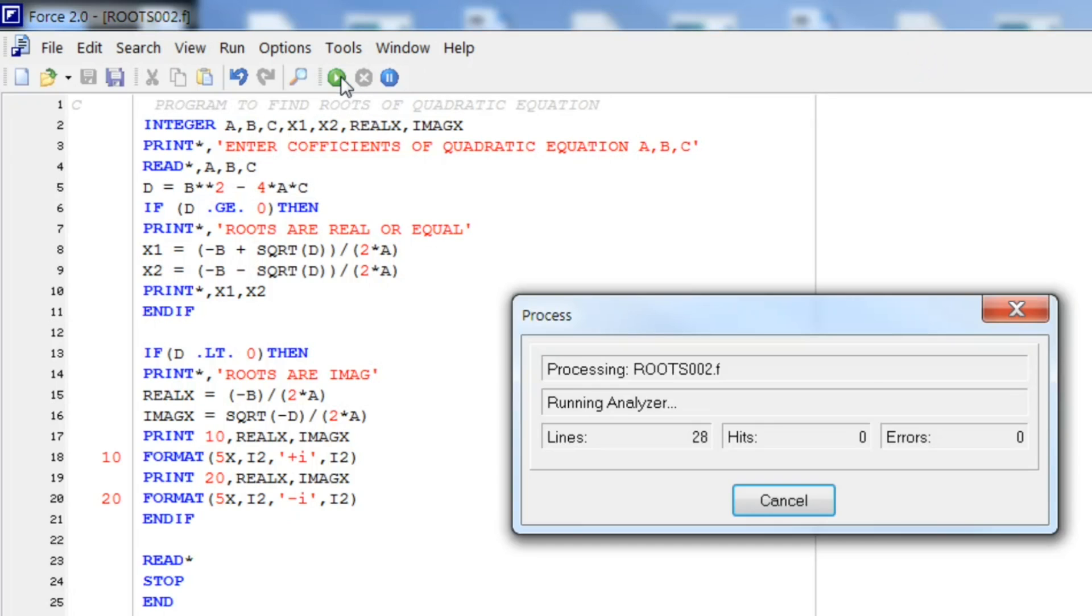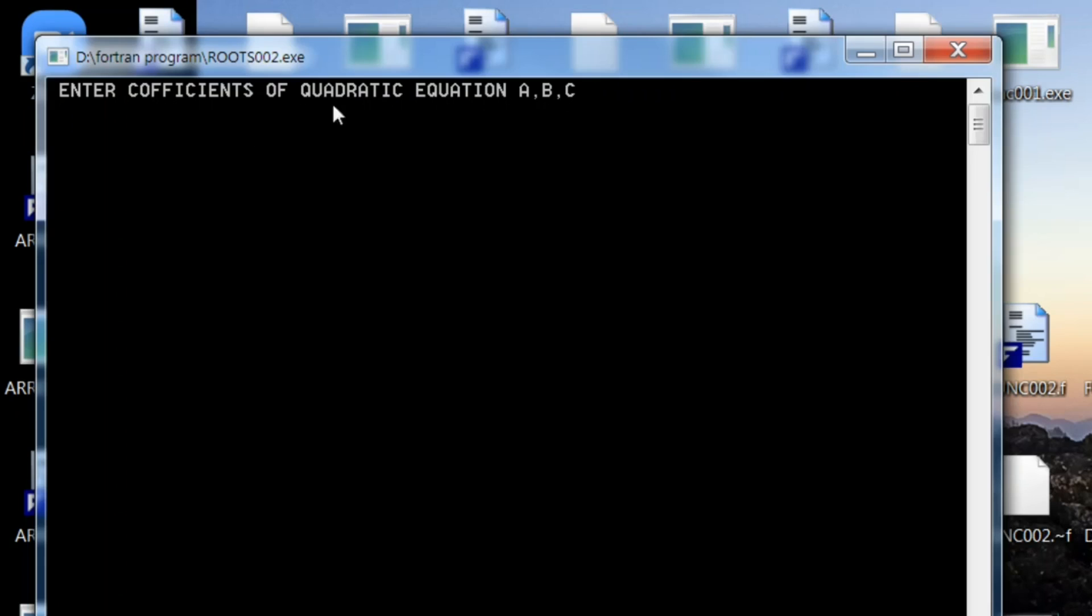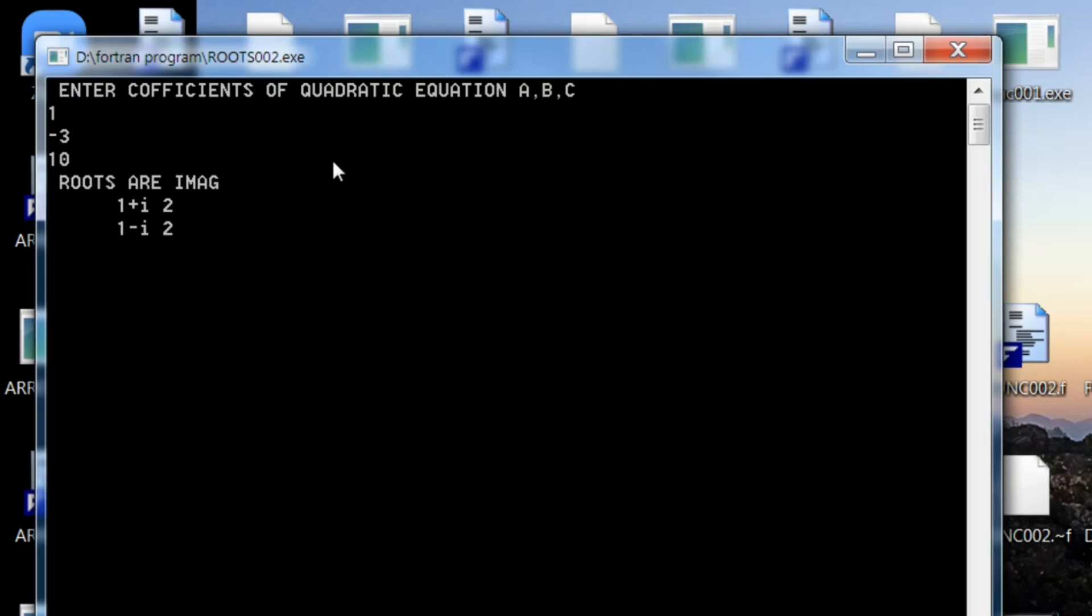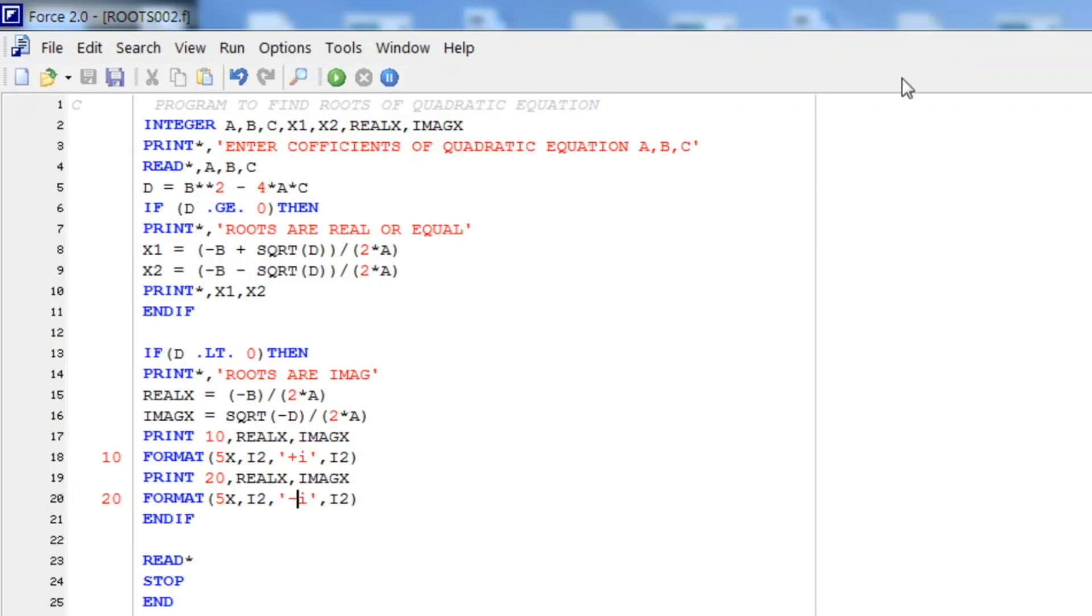Let me run it for another set of coefficients. It may be 1, minus 3, 10. And here the roots are 1 plus iota 2, 1 minus iota 2.